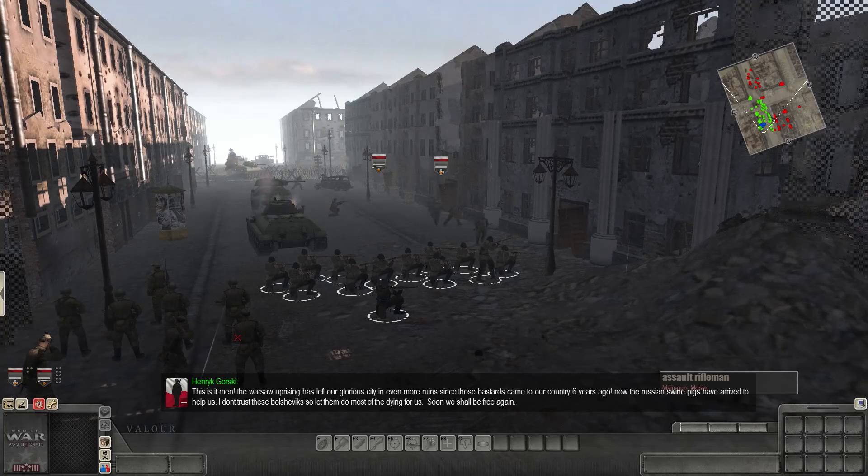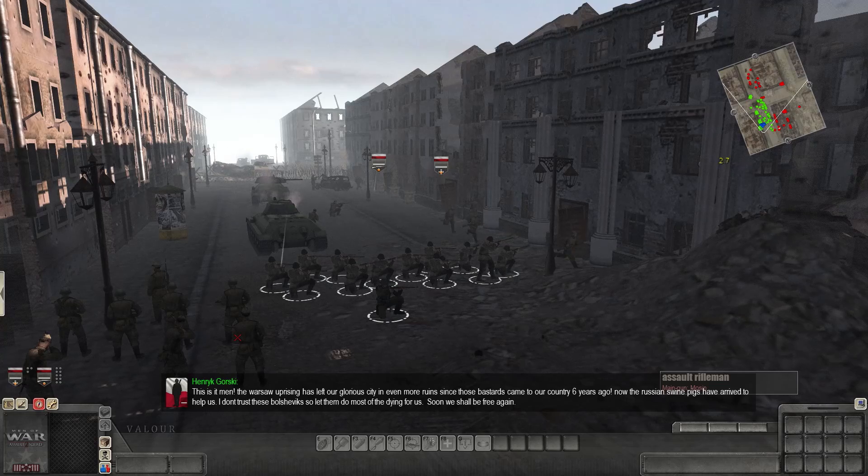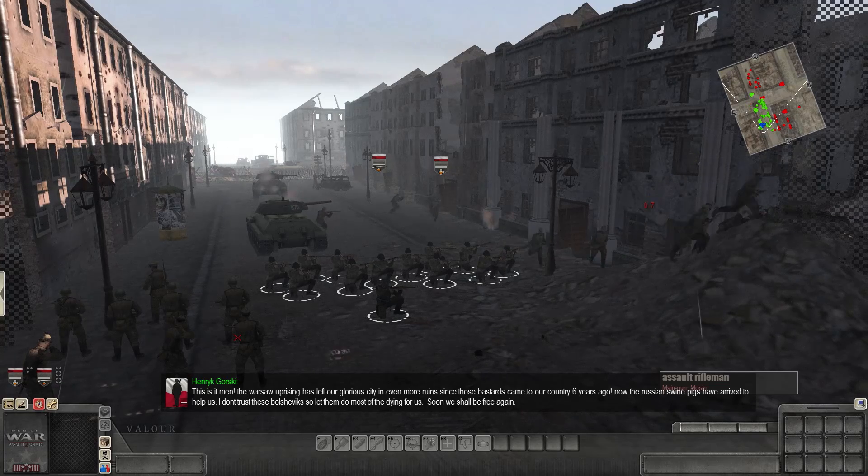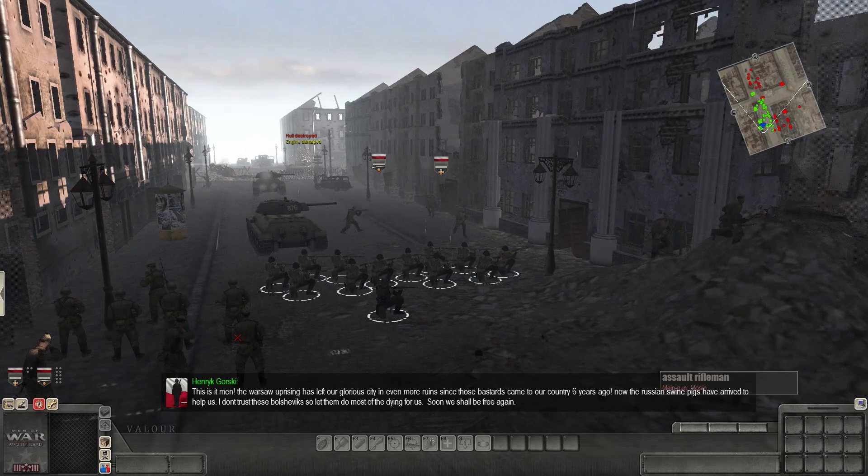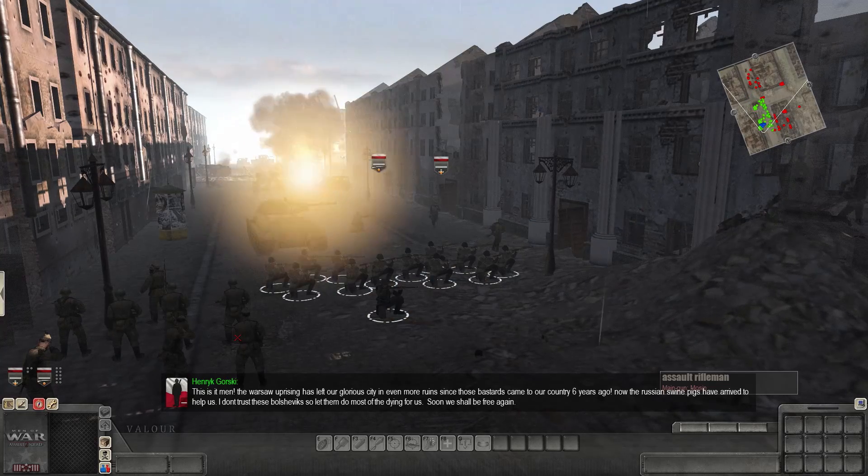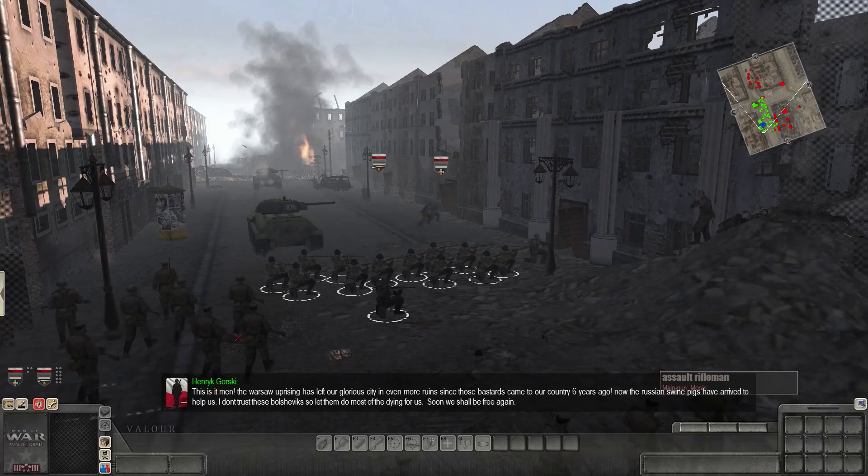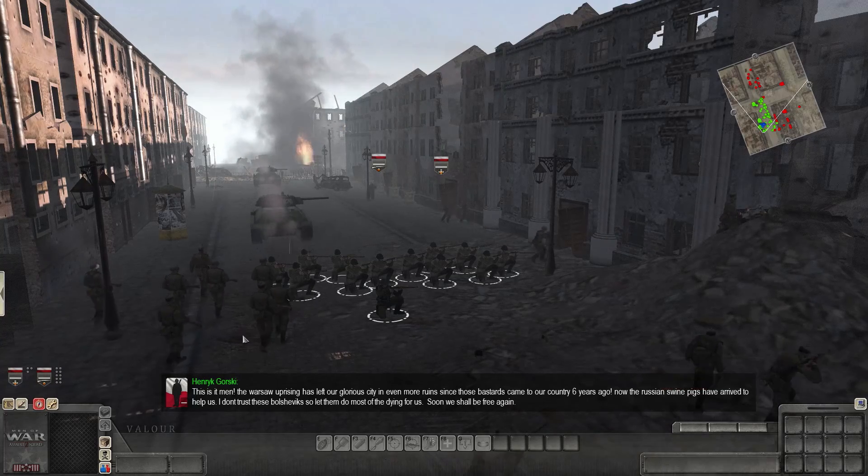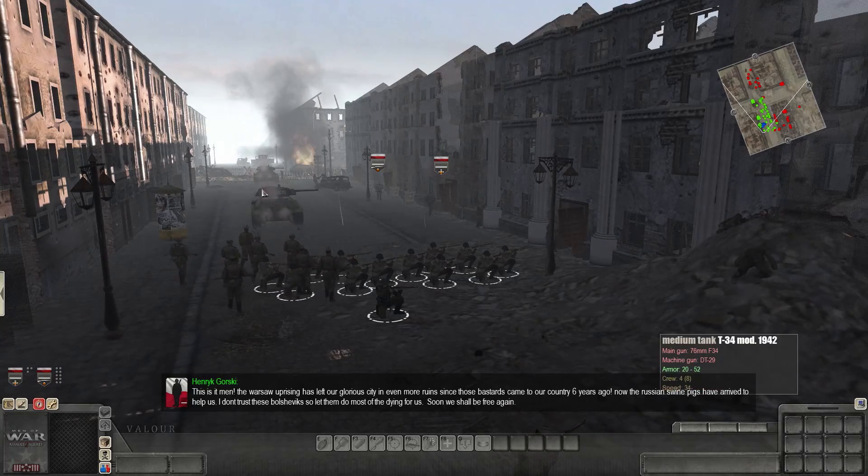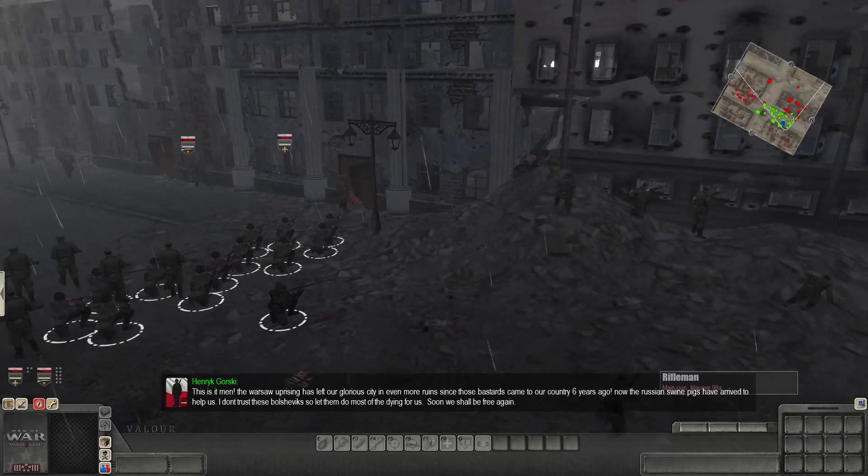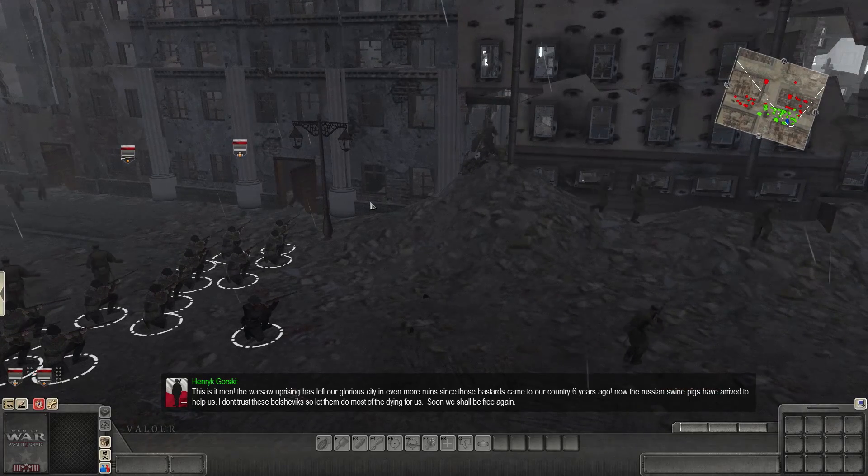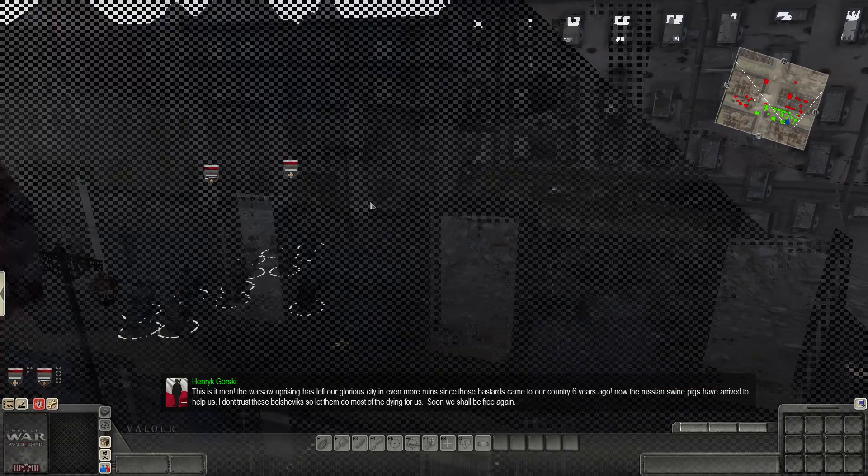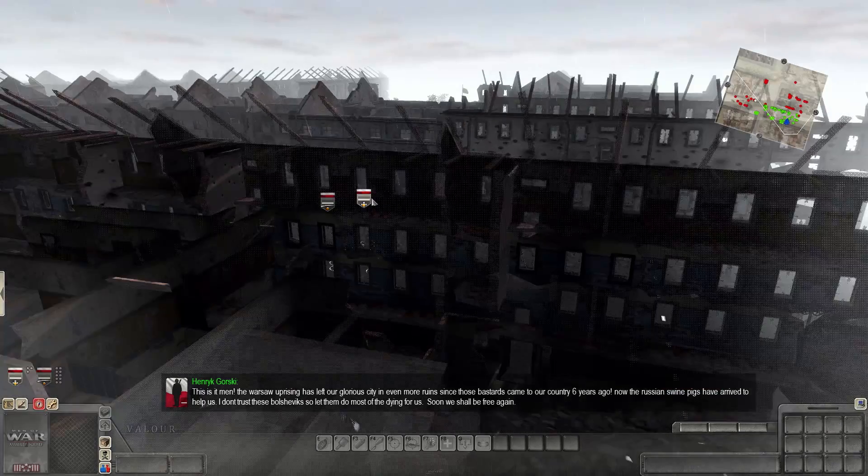Welcome, everyone, to the Liberation of Poland. This is it, men. The Warsaw Uprising has left our glorious city in even more ruins since those bastards came to our country six years ago. Now the Russian swine pigs have arrived to help us. Don't trust these Bolsheviks, so let them do most of the dying for us. Soon we shall be free again.